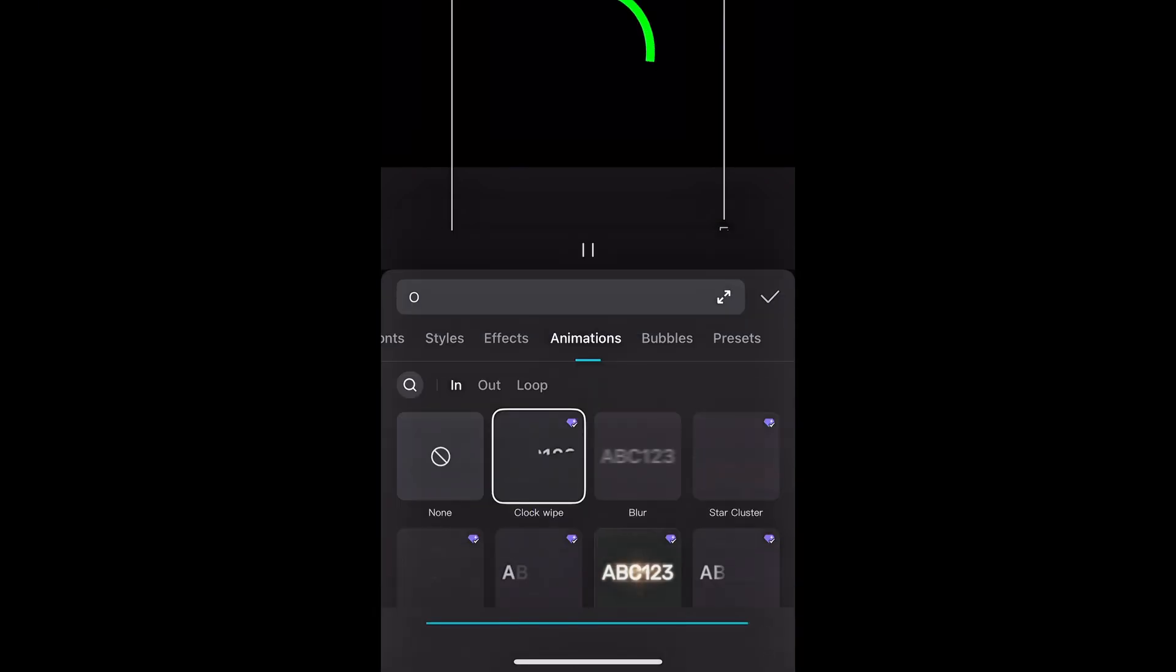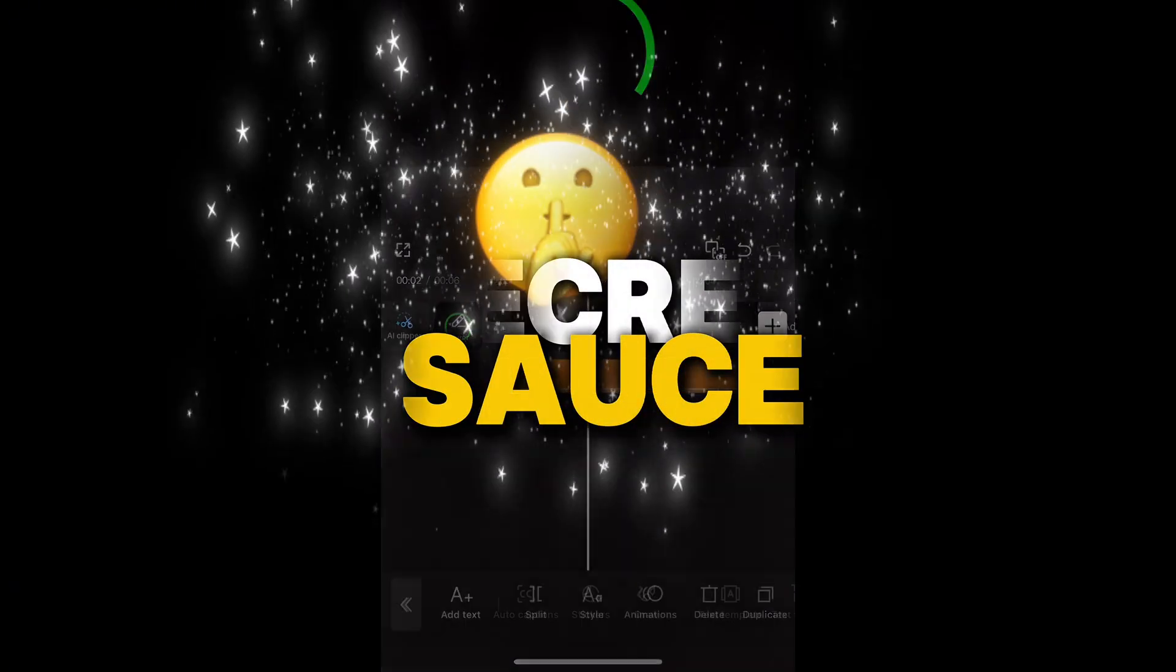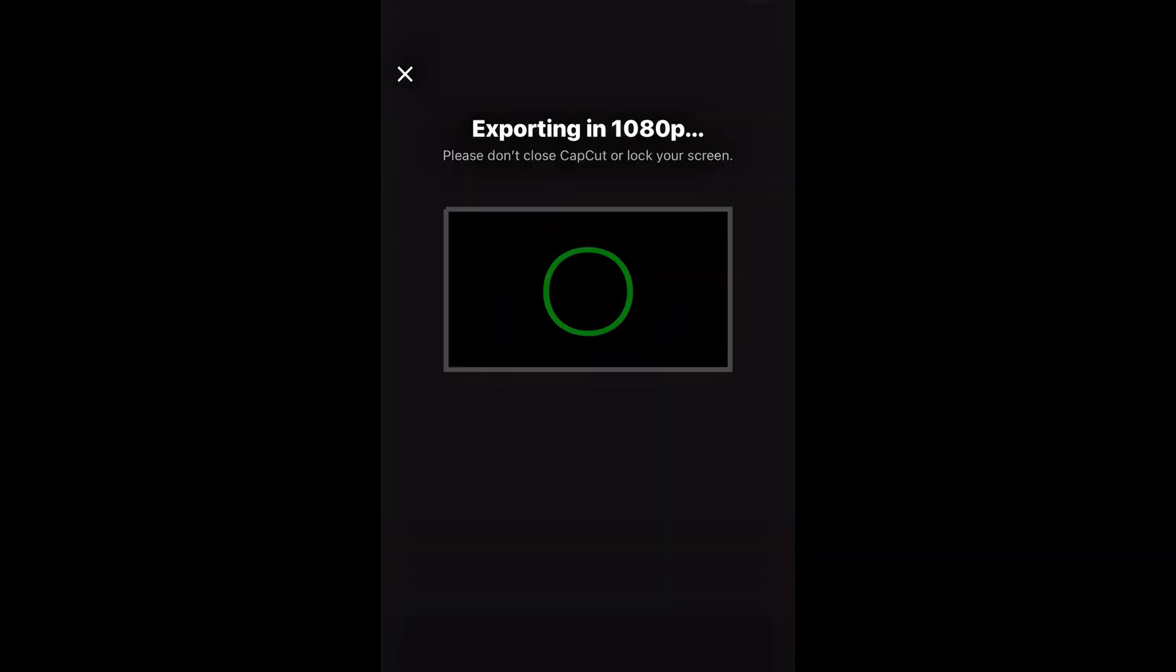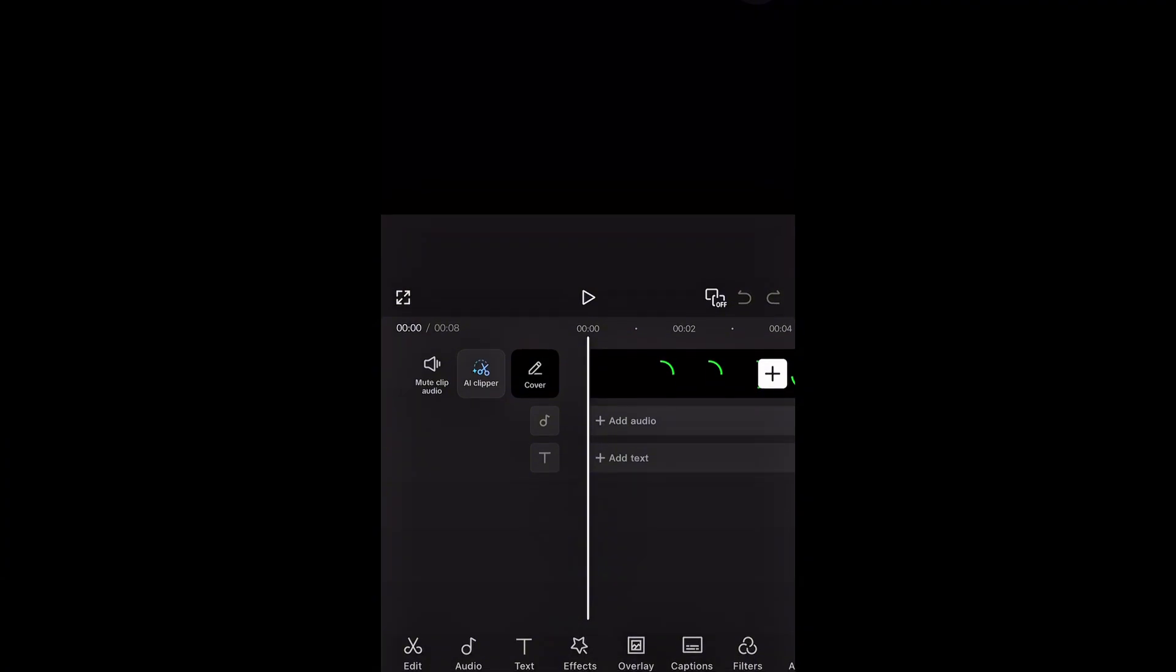It will create this slow animation, but here is the secret sauce. Simply export this video and start a new project by importing this clip we just exported.